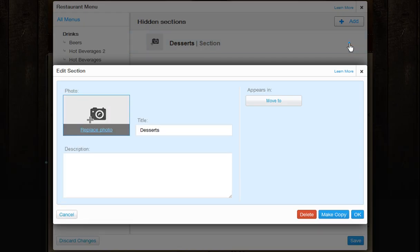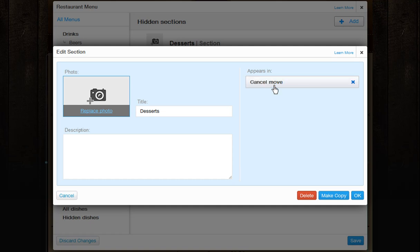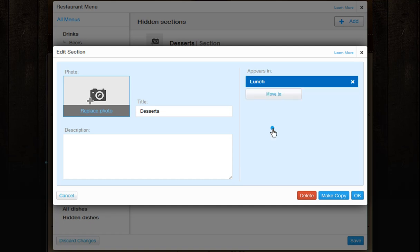To add a hidden section to a menu, click Edit. Under Appears In, click Move To and choose the menu.